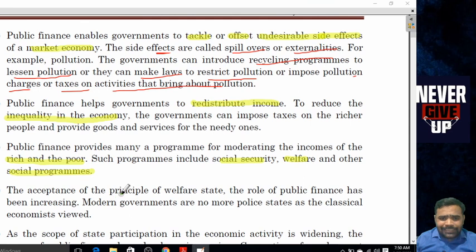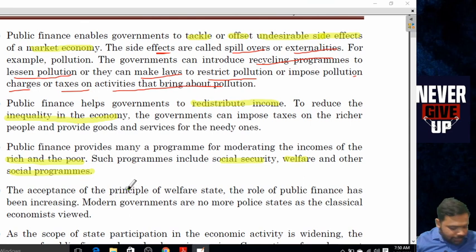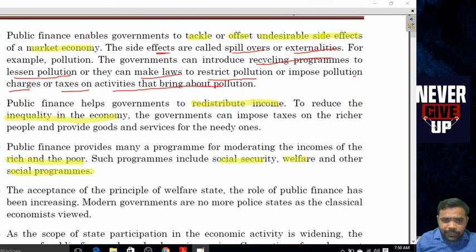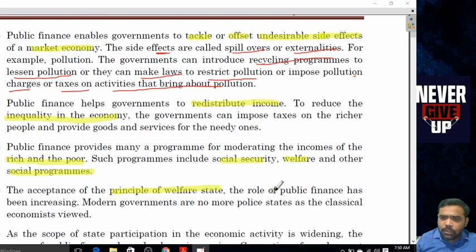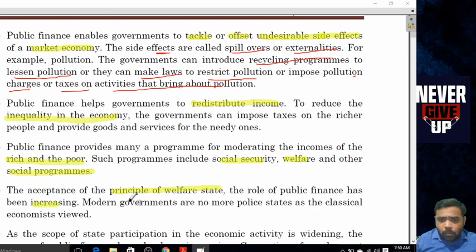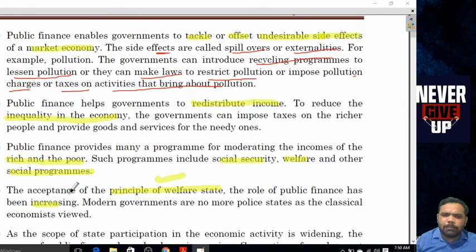With the acceptance of the principle of the welfare state, the role of public finance has been increasing. The government is increasingly expected to perform welfare functions, and public finance plays a central role in enabling this.